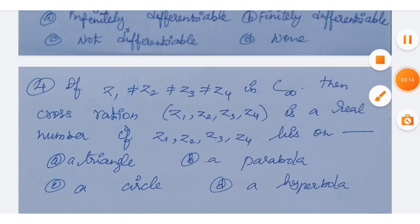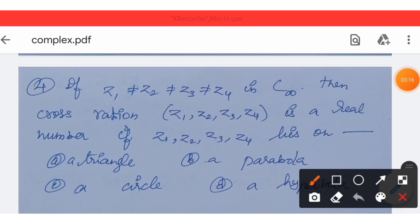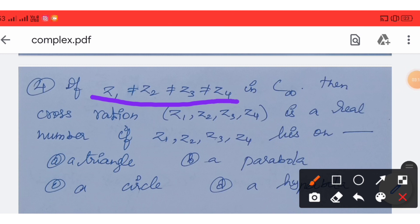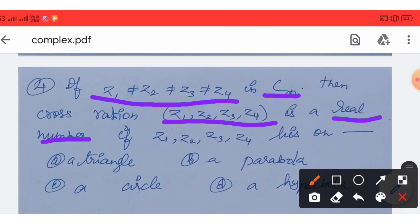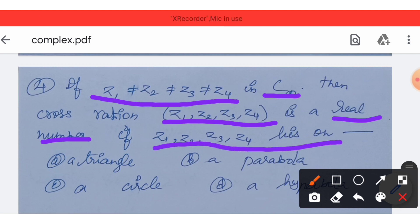Option C is the correct answer — the cross ratio is real when the four points lie on a circle.